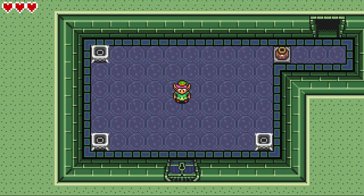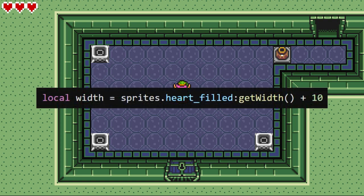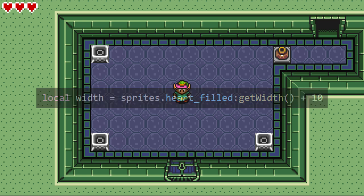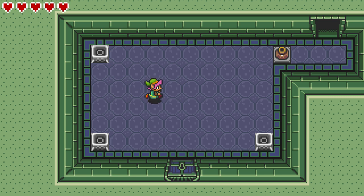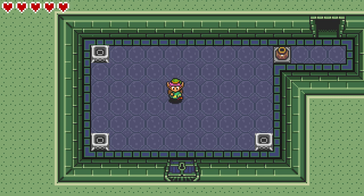If we run now, we'll see that all 3 hearts are showing up correctly, but they're a bit snug together. This can be fixed by simply adjusting our width variable that we created earlier. I'll just add 10 to it, and that should provide a big enough buffer. That's much better. We will also see that if I increase or decrease player.hearts, our UI that we just created will adjust along with it.